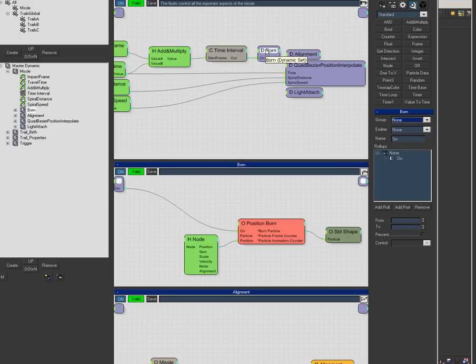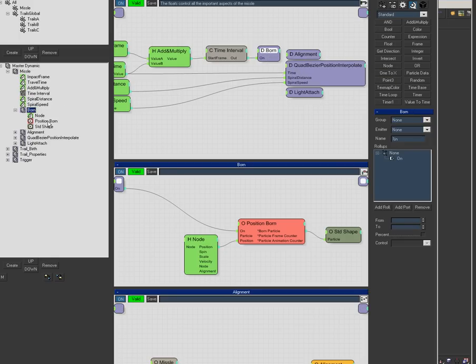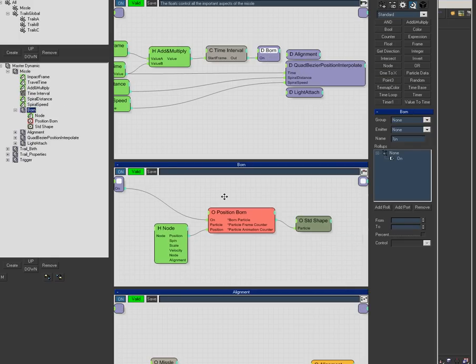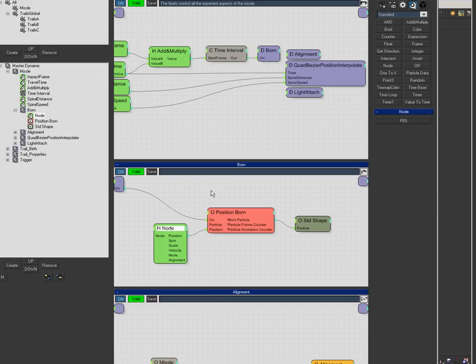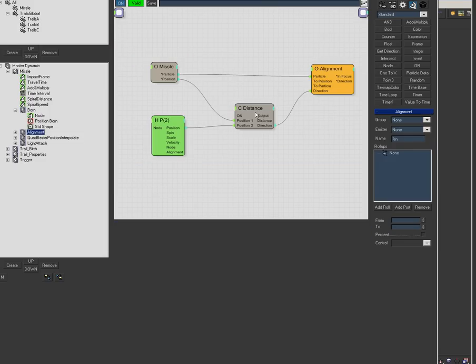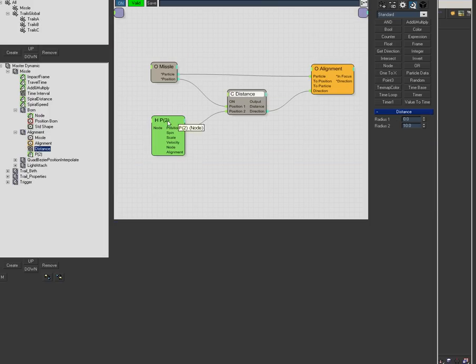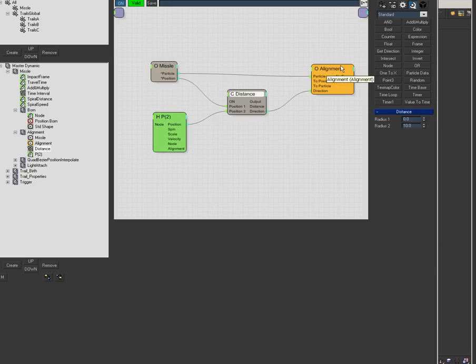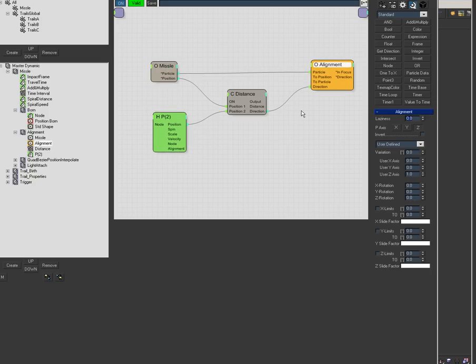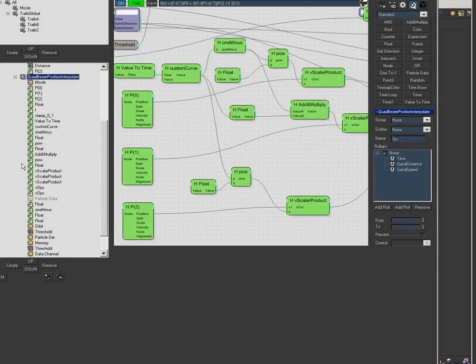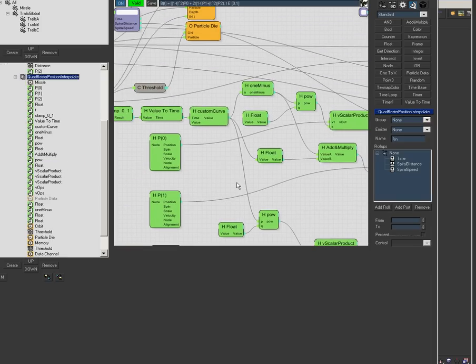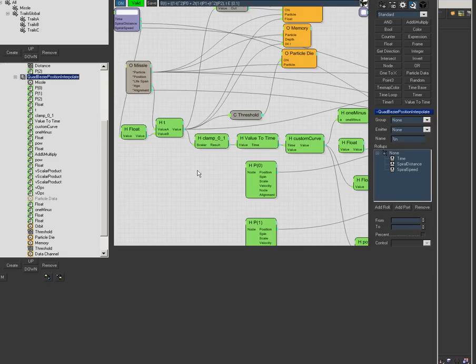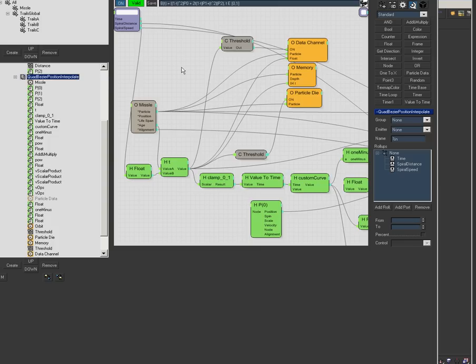This aligns the missile to where it's going. We spawn a particle on the first node 0.0, then align it to the target wherever it's going. This is basically what I'm doing to get this effect.